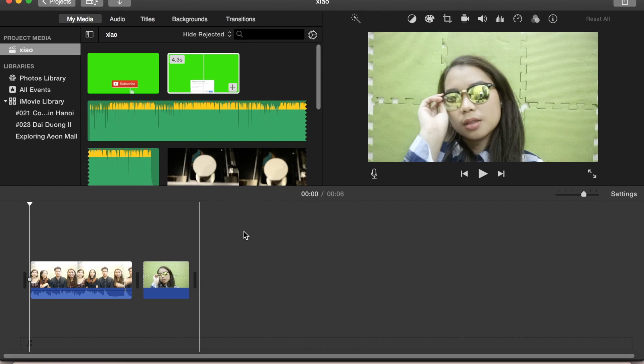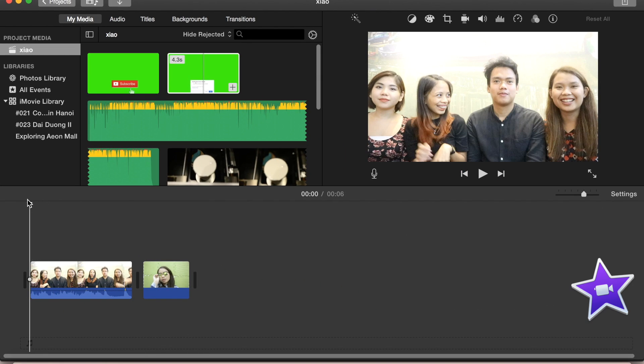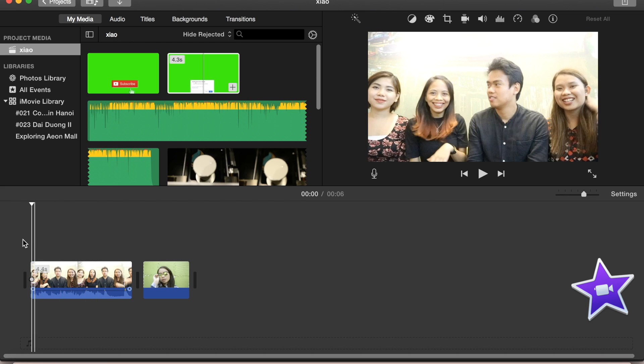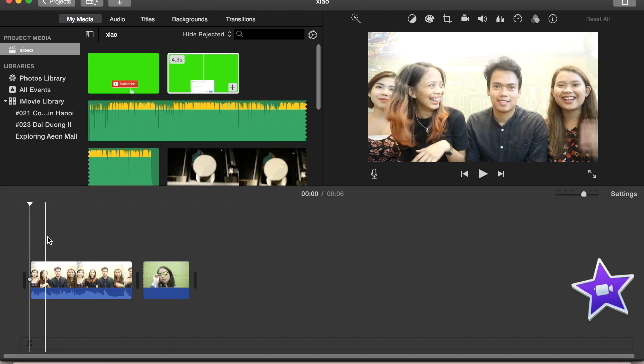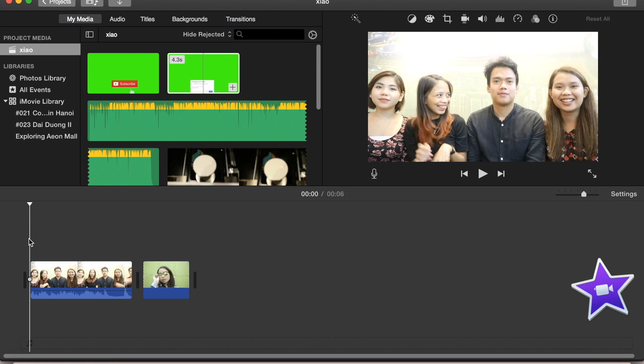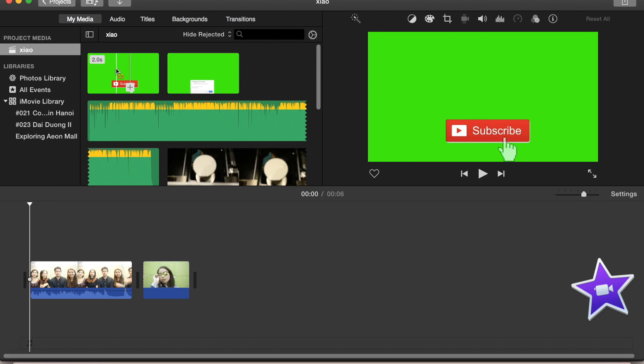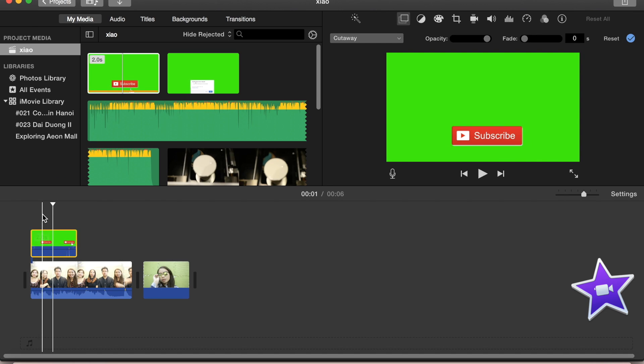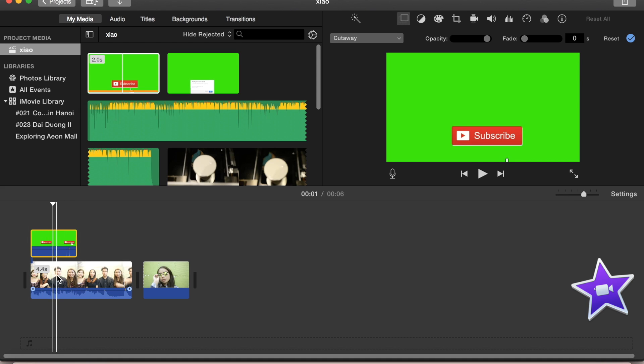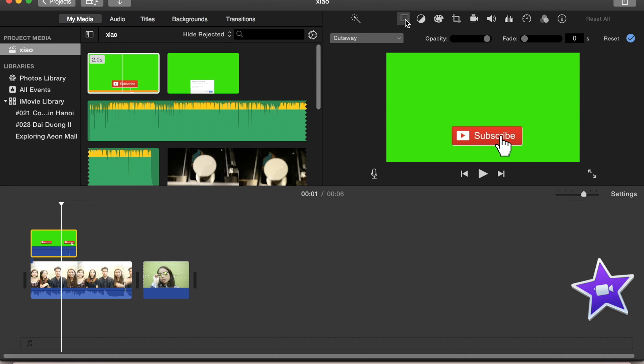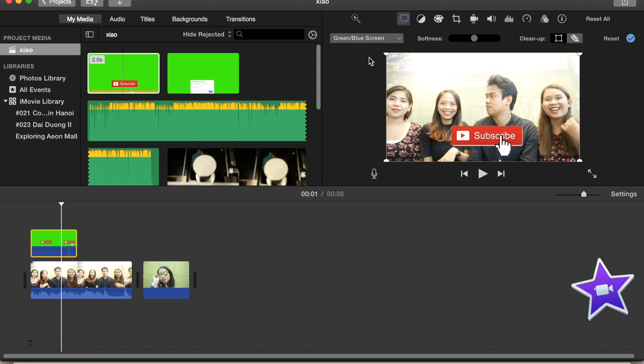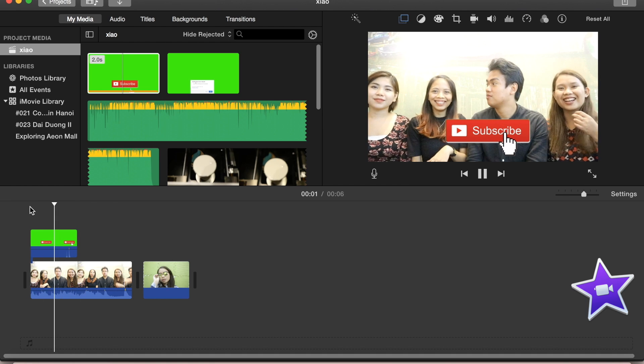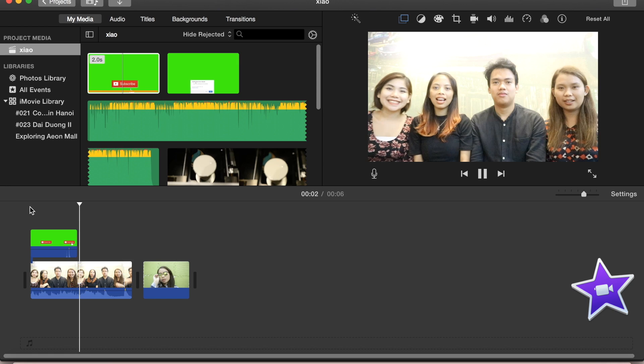At gagamitin natin iMovie kasi yun yung pinakamagalit. So for the first part of the green screen, I'll be using this clip with me and my friends and I'll be using the subscribe button first. So gagawin lang natin is drag natin sya sa ibabaw ng clip. Wag kayong mag-alala kung nakikita nyo is green lang kasi hindi pa natin nalalagay yung effect. Ang gagawin natin is we'll go to this option right here where we can choose different effects for the green screen and we choose green and blue screen. And automatically, wala na yung kulay green sa background and yung subscribe button na lang yung matilira as you can see right here.